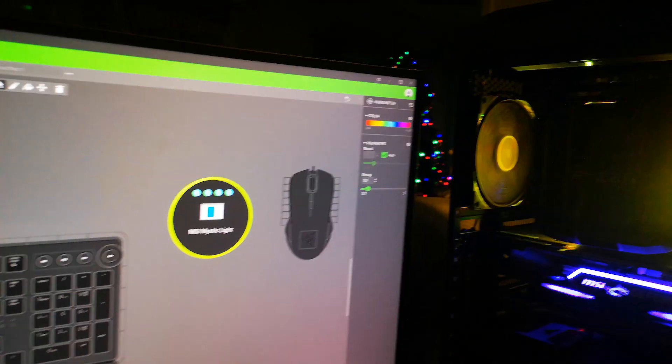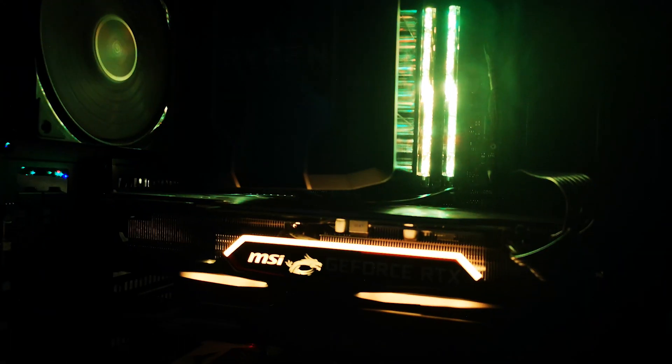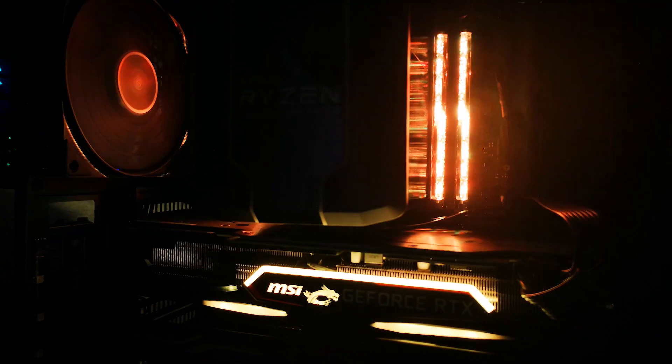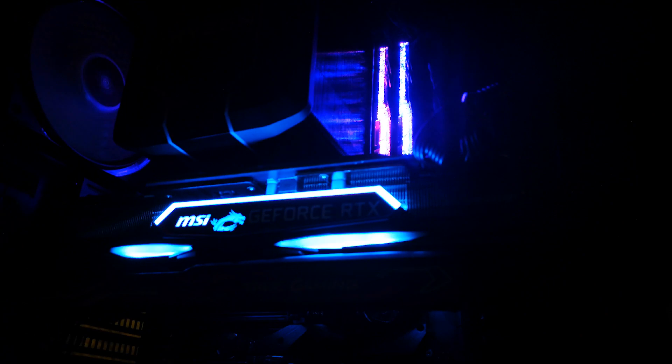The RAM seems to be doing more action than the graphics card, to be honest. For some reason the Razer software cannot properly control the RGB lights on the graphics card, but nonetheless it's always fun to get your MSI lights synced to some type of music software.